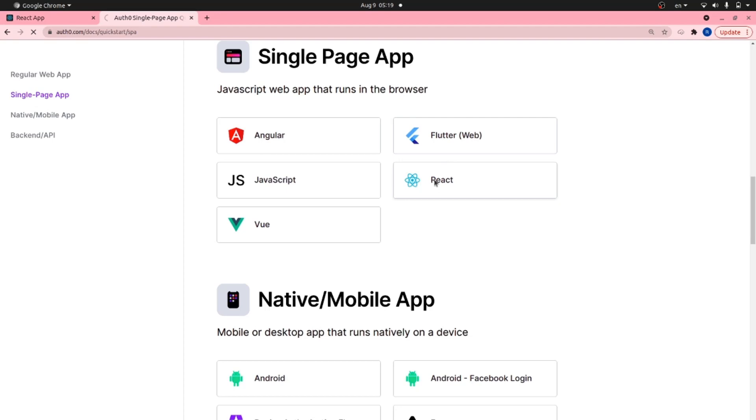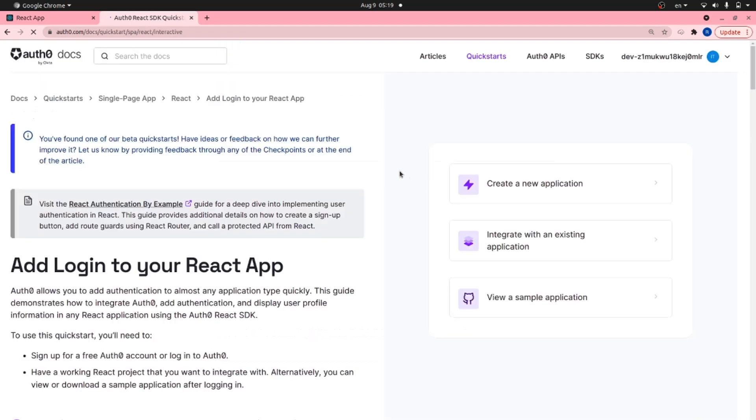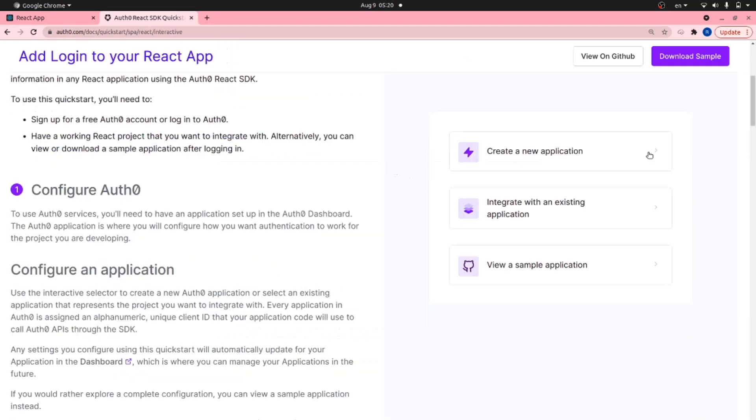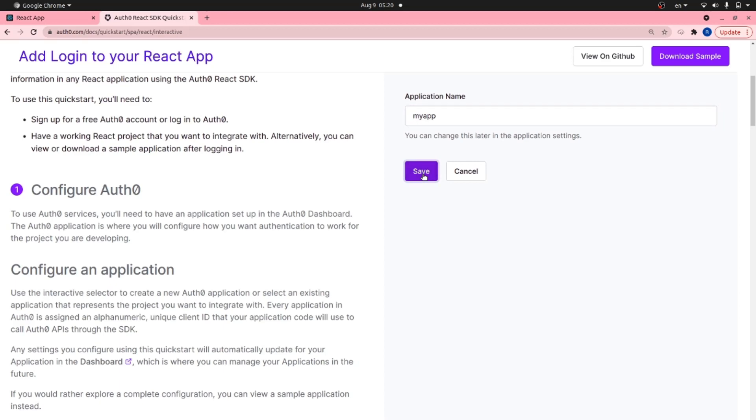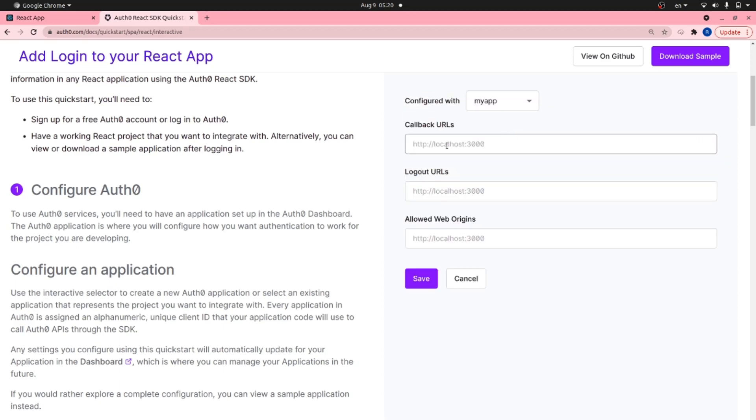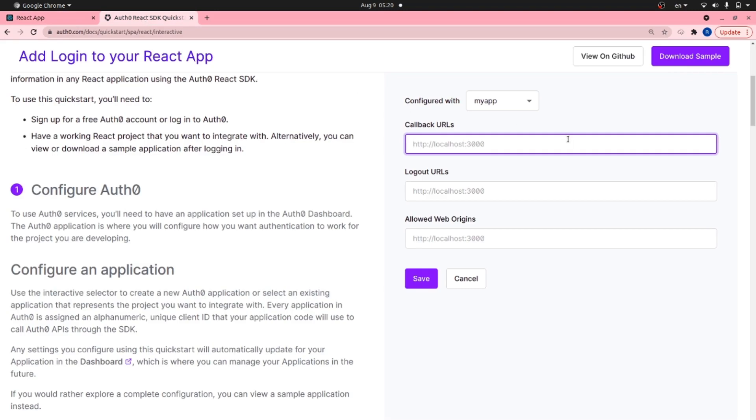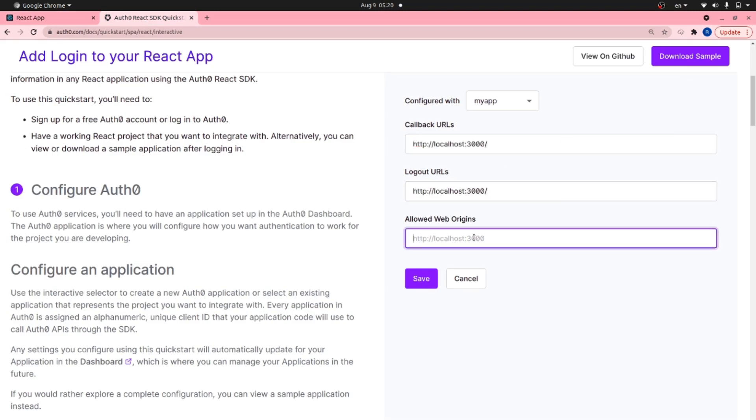You can choose whatever framework you're using and here click on create a new app. Give your app a name, for example my app. Hit save and then here as the URLs you need to copy the URL your app is being hosted on which is localhost:3000 in my case, which is a React app. Paste and save all of them.